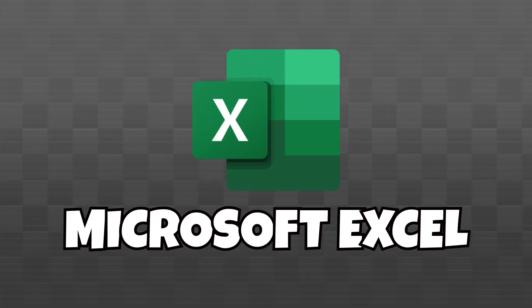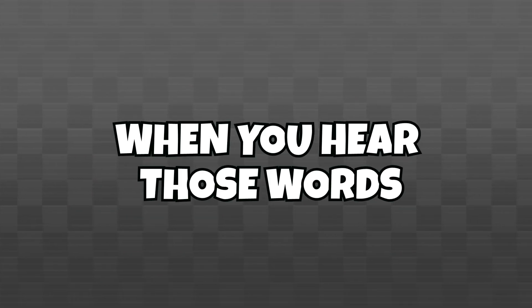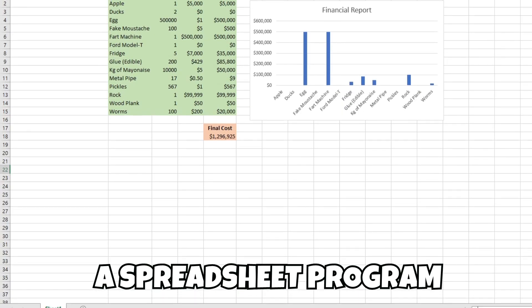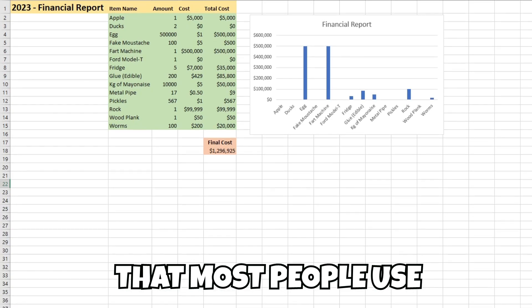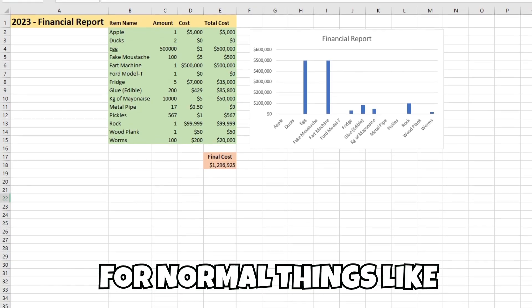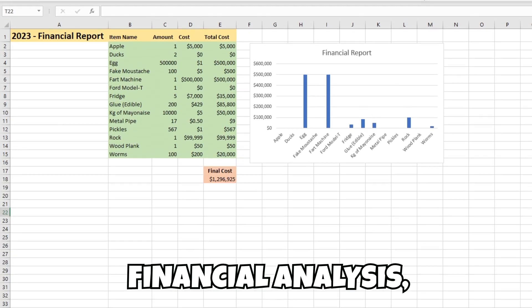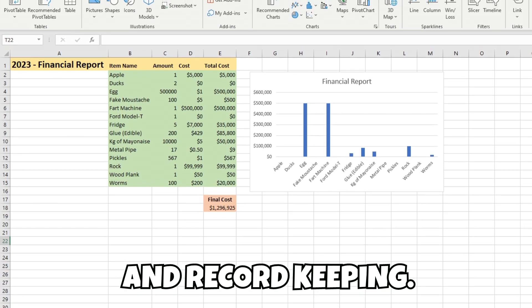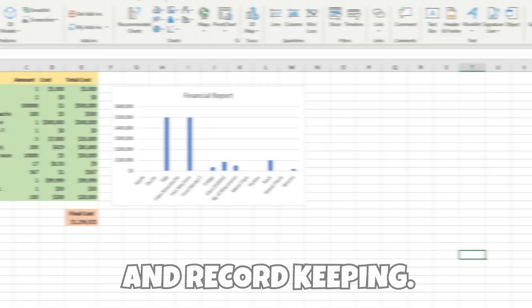Microsoft Excel. When you hear those words, you probably think of a spreadsheet program that most people use for normal things like financial analysis, inventory management, and record keeping.